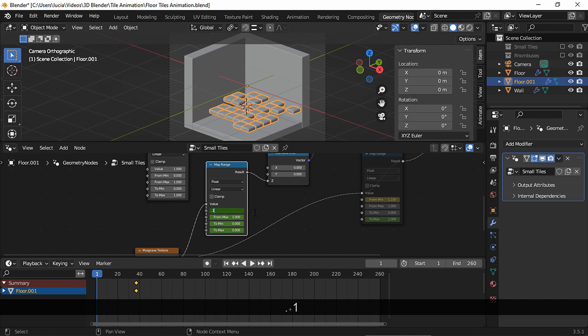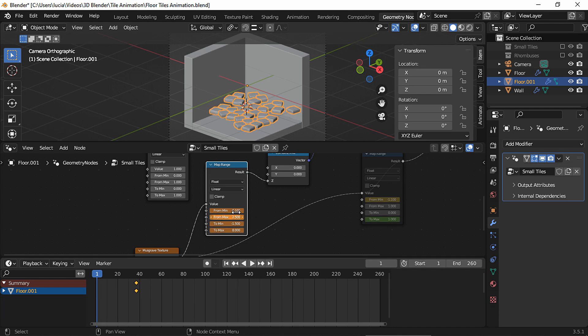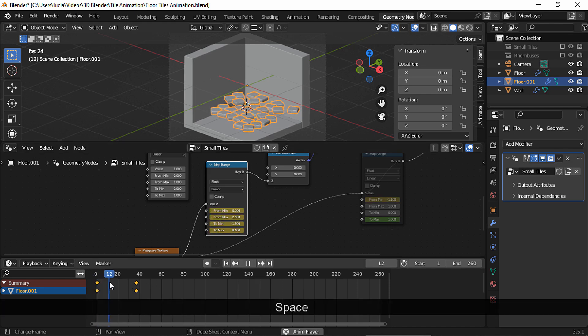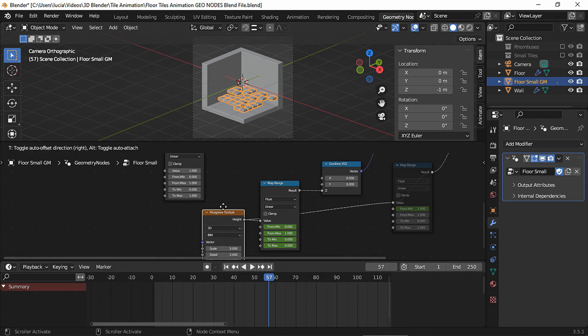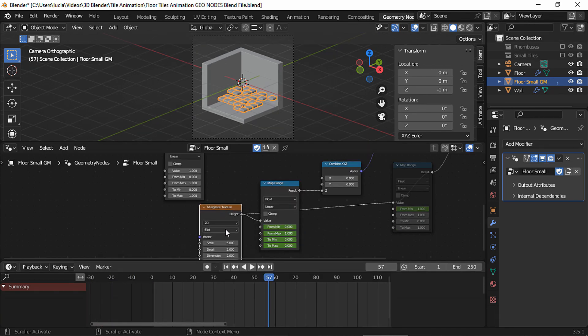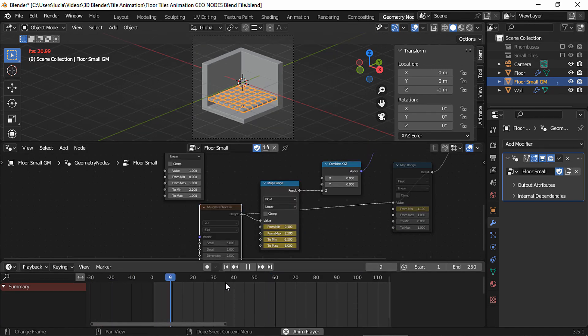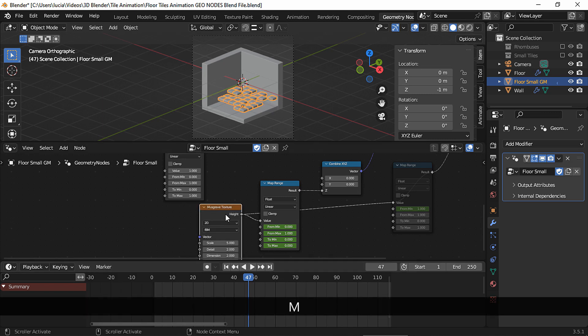I chose 0.1, 2.5, minus 1.5, and 8, and set a keyframe. Let's see. And again, if we didn't have a Musgrave texture node, all the tiles will be rotated to the same side instead of being randomly rotated.